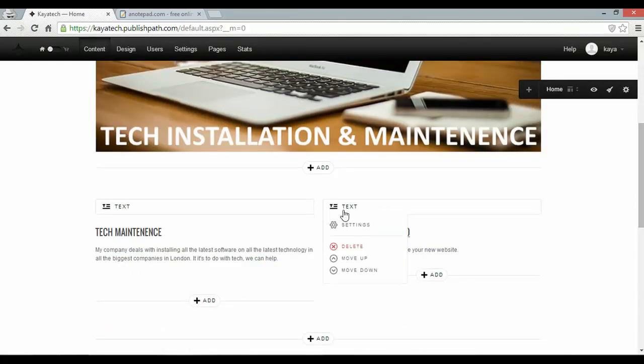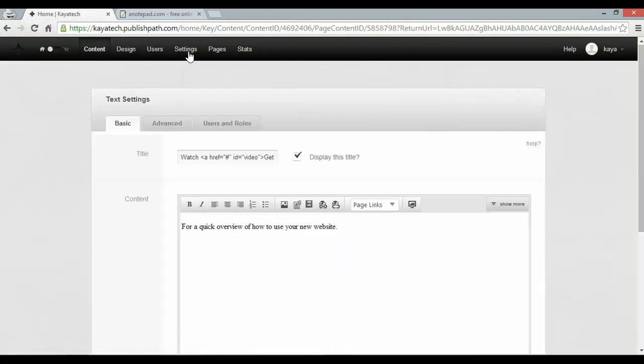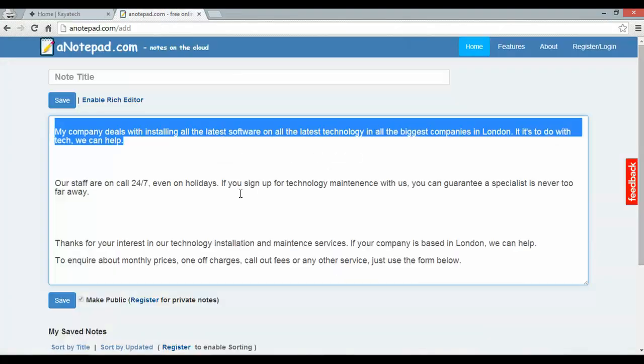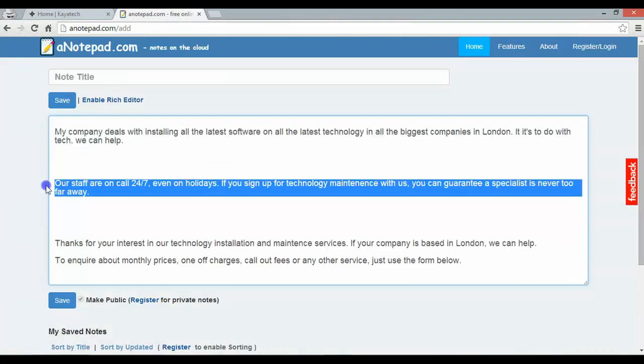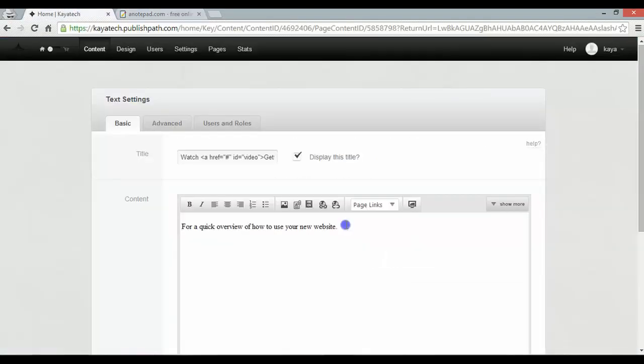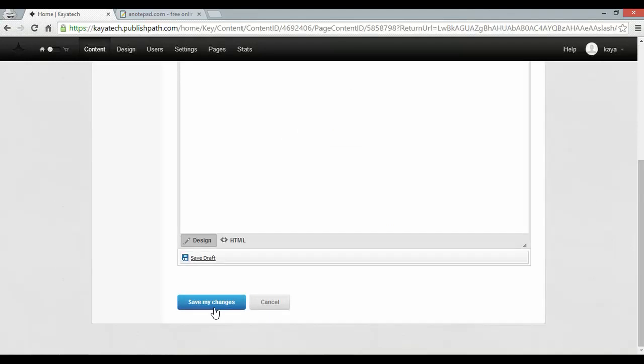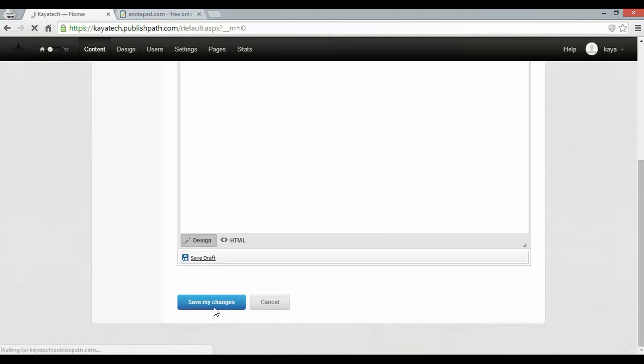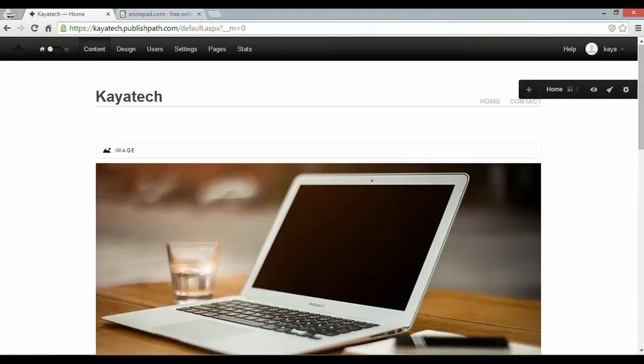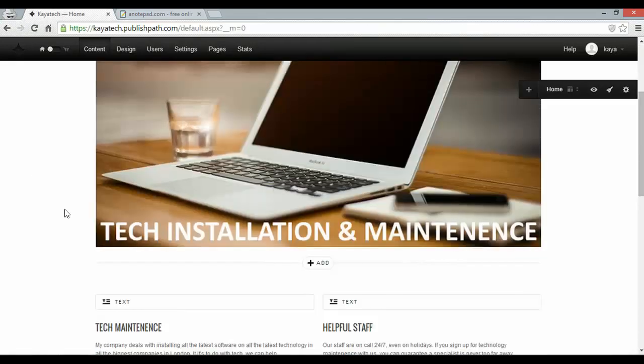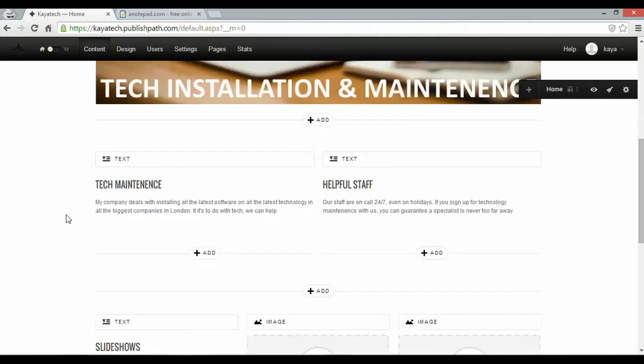And I'll do the same with this one. And I also have some text ready for that. And I'll call this one helpful staff. And save my changes. Two text elements ready to go.